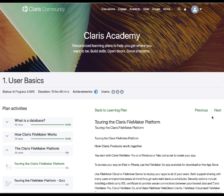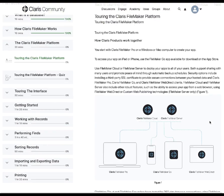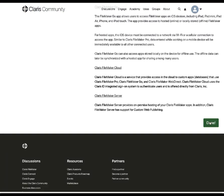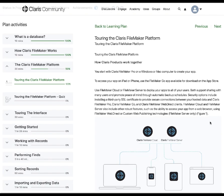When you are done with a particular topic, click Done to move on to the next one. If you would like to return to your personalized learning offerings at any time, click Back to Learning.